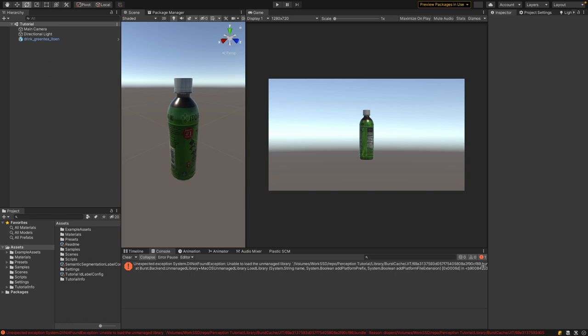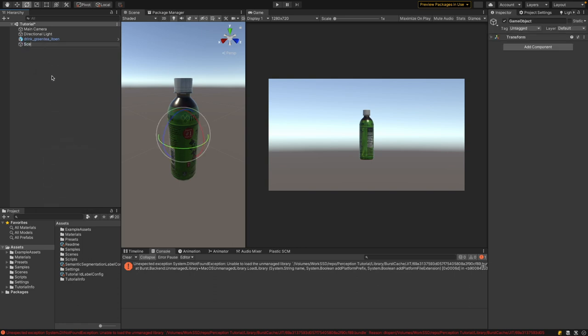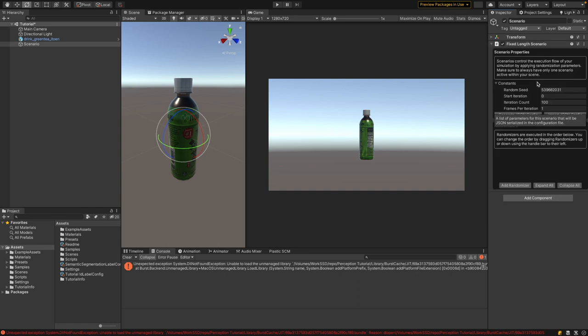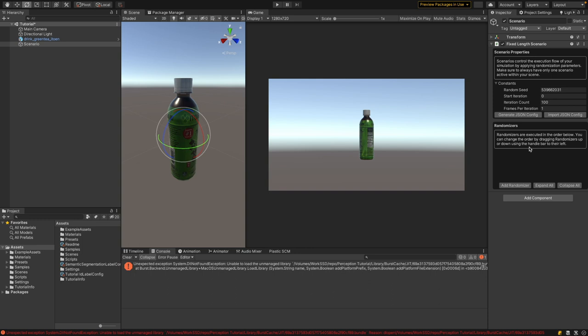Now let's make the scenario more interesting through randomization. In the Hierarchy, create an empty game object and rename it 'Scenario'. In the Inspector, add a component called 'Fixed Length Scenario'. The scenario component controls how many images are generated and how objects are randomized. By default it creates 100 different images, with each iteration one frame long — meaning every frame the randomizers reset and objects are repositioned. Only if you use some dynamics would you need to increase frames per iteration beyond one. Let's reduce the iteration count to 10.